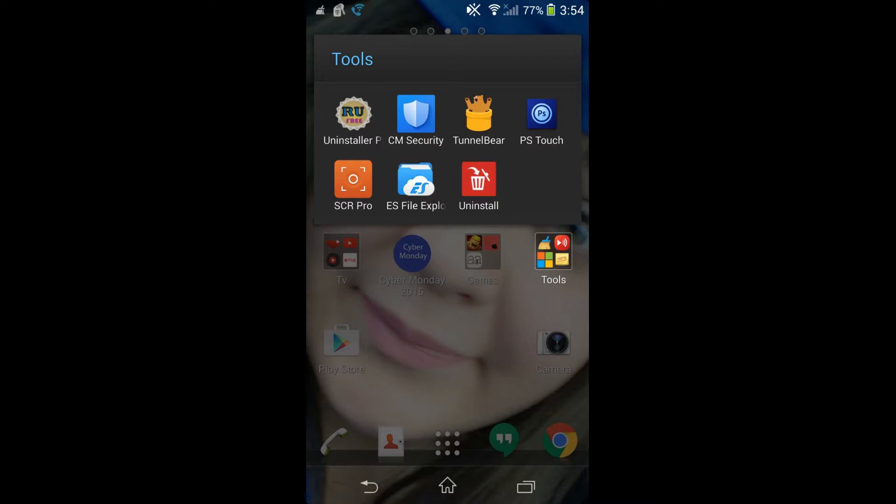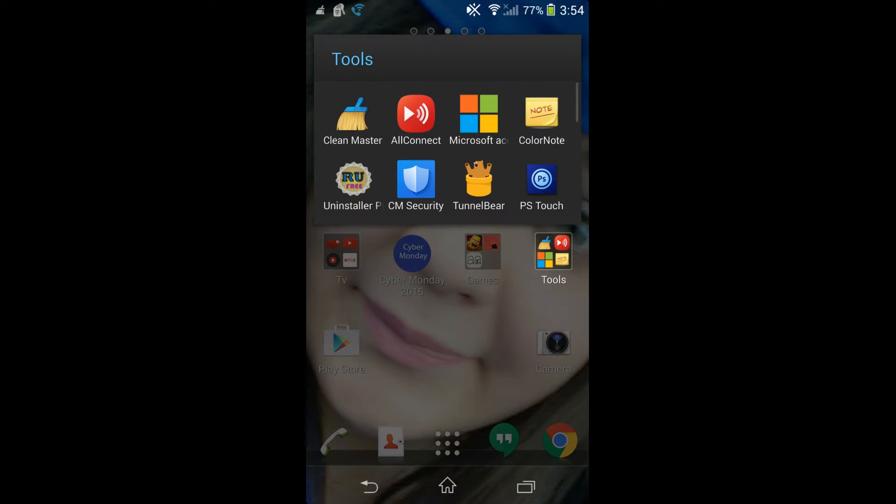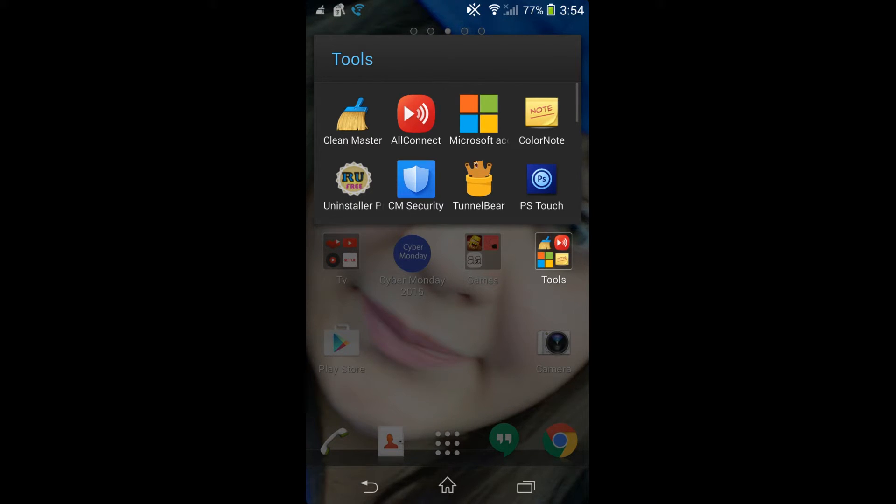We're going to go ahead and load up the app called All Connect. All Connect is an app that you can connect to just about any device as long as it's running off of the DLNA, which is what we're making. It's a DLNA server to run the files off of and send them over when requested.